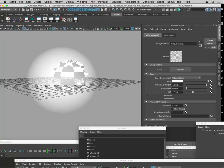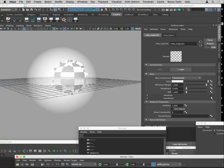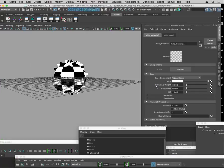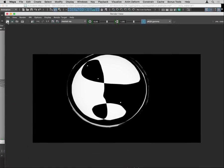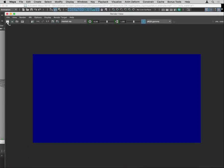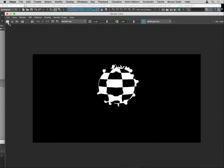Turning the index of refraction down to 1 means essentially no refraction. If I also turn the reflective weight to 0, you just have a purely transparent object — we're just seeing the object in the background, and there's nothing here.